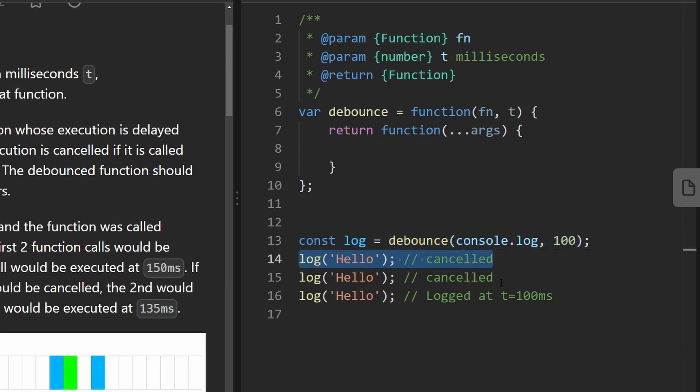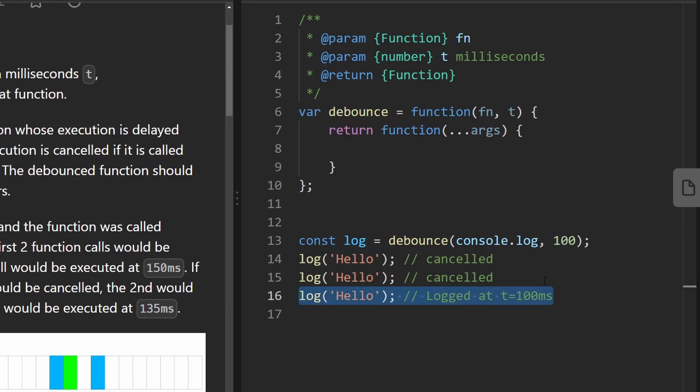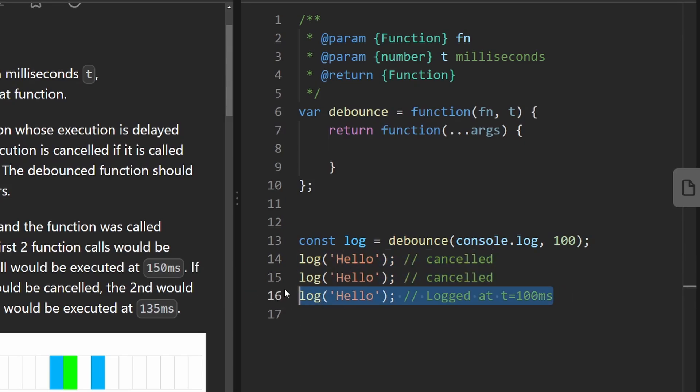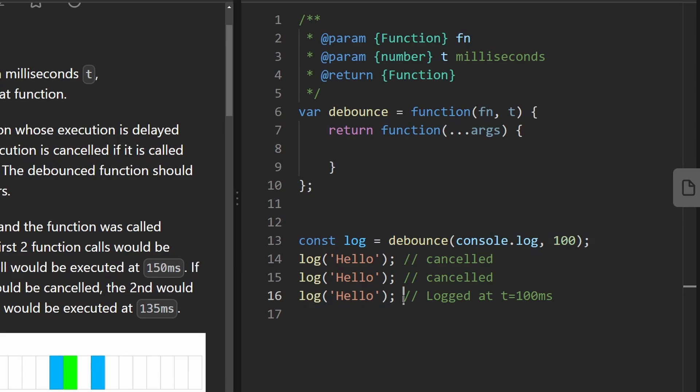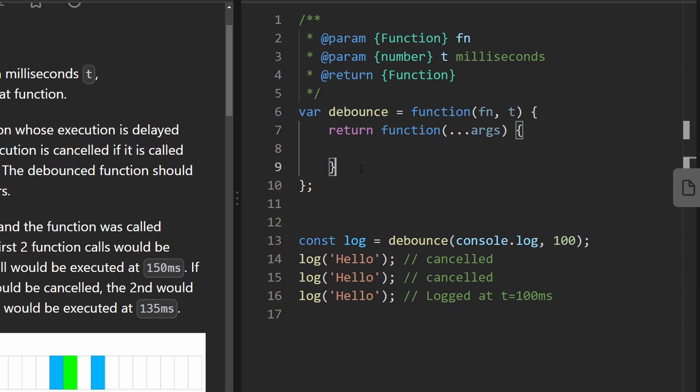So this one would cancel this guy and then the third one would cancel the previous one. And this one doesn't have any calls after it, so this one will be the one that actually executes, but it's not going to execute immediately. It will only happen after 100 milliseconds, and when I say execute I mean the text will actually be logged because we know yes, this function is executing, but the inner implementation will be delayed by 100 milliseconds.